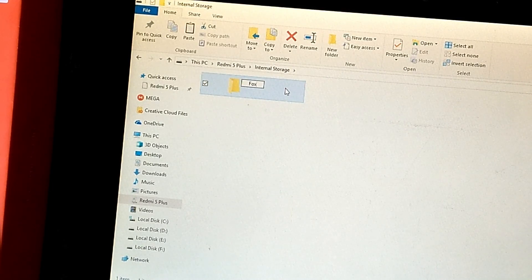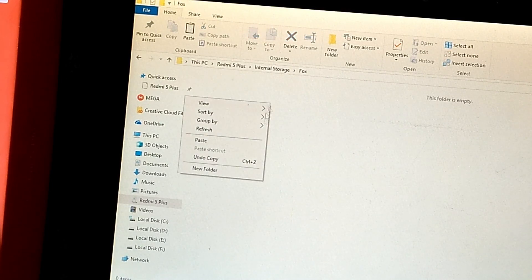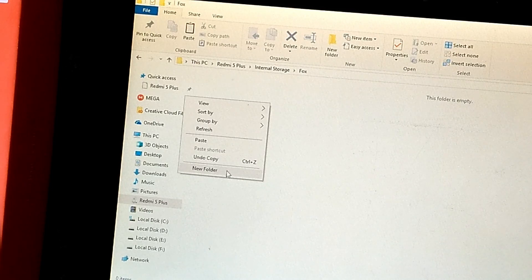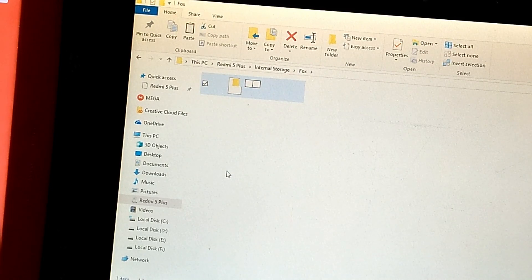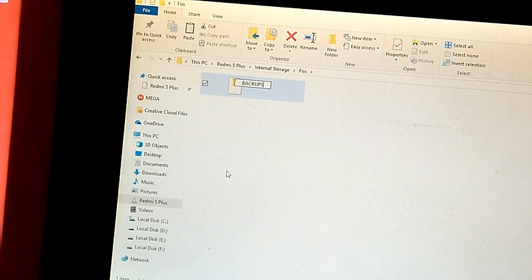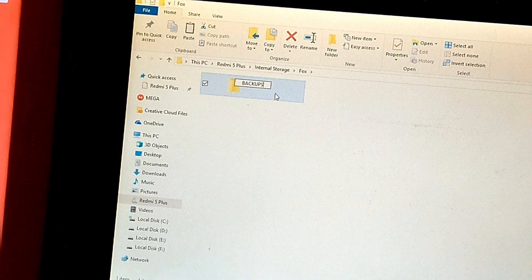Inside Fox folder make new folder named backups. And make new folder inside backups named it randomly.